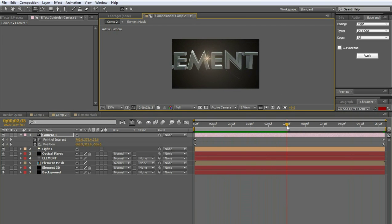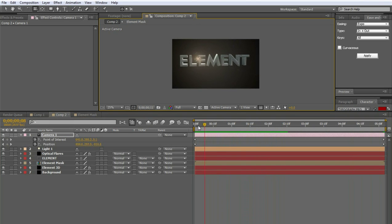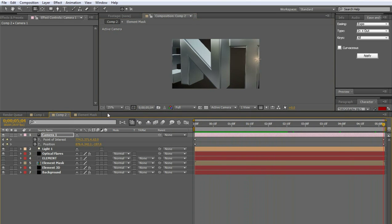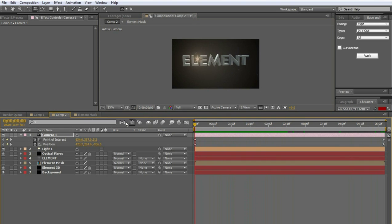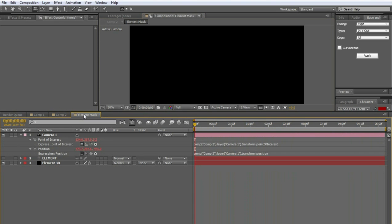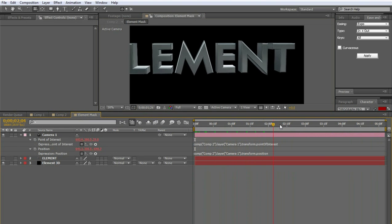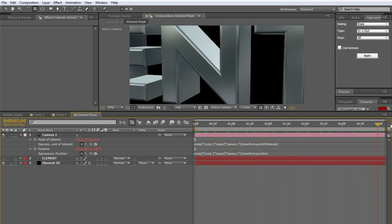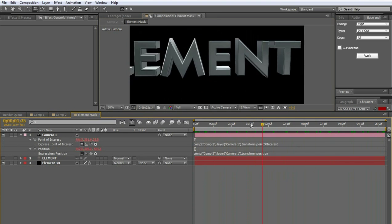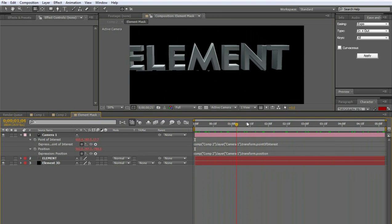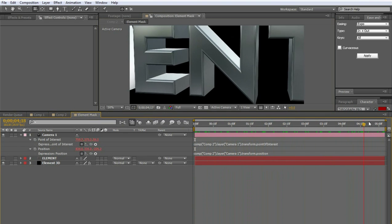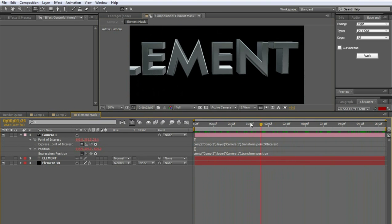So we're in this main composition. And the camera's moving. But now also in the element mask. The camera's going to move. In the identical fashion. Because the cameras are linked. So this is going to create a mask. That we can use to block out the element flares.